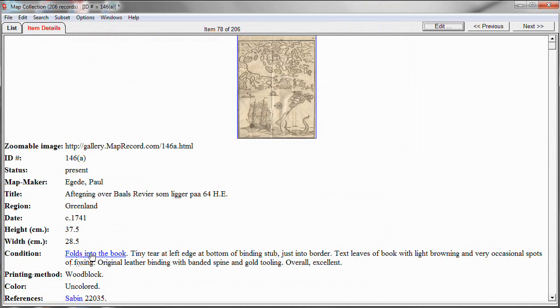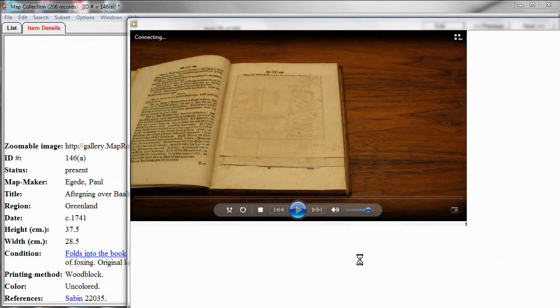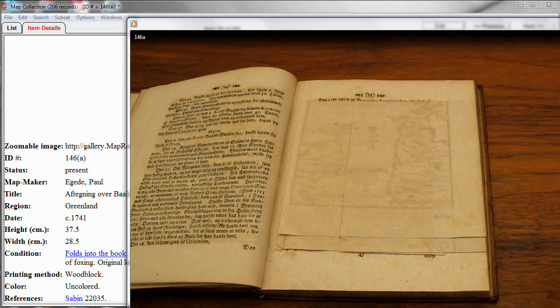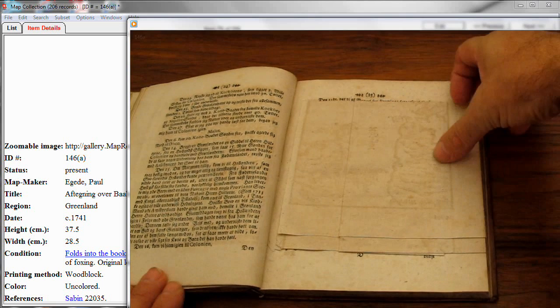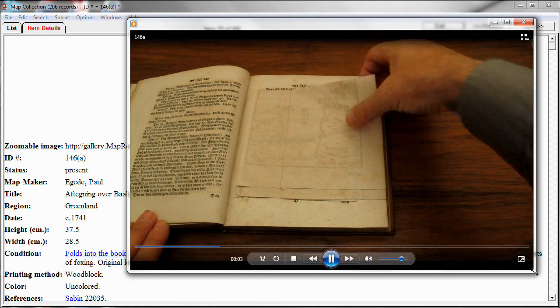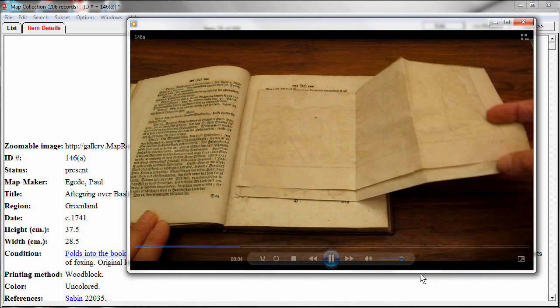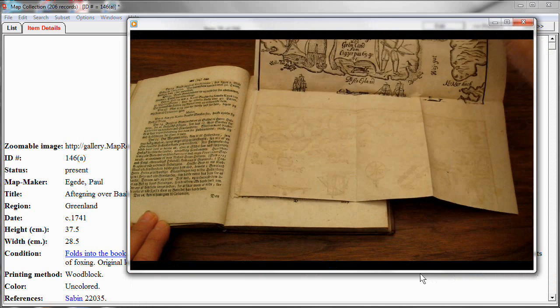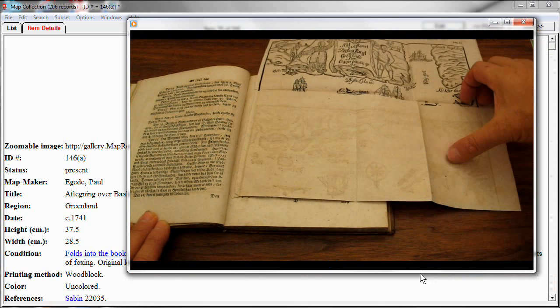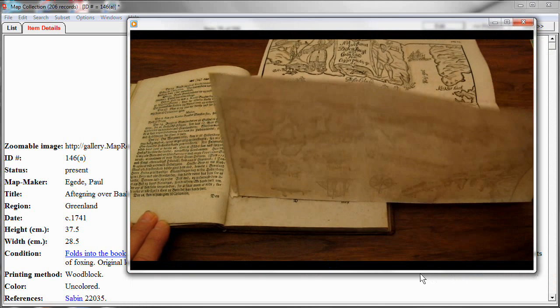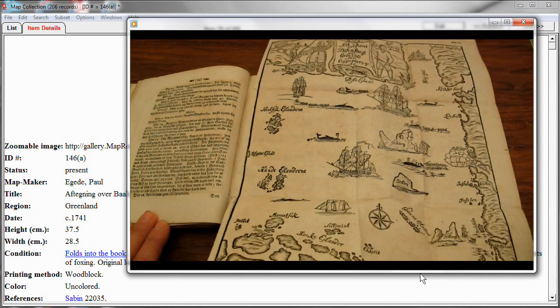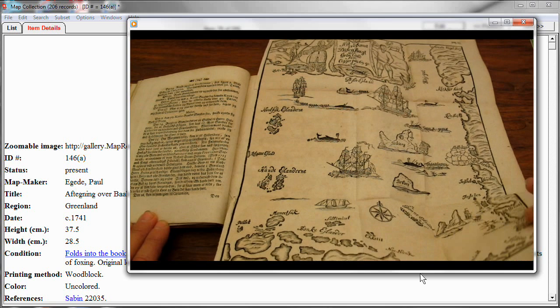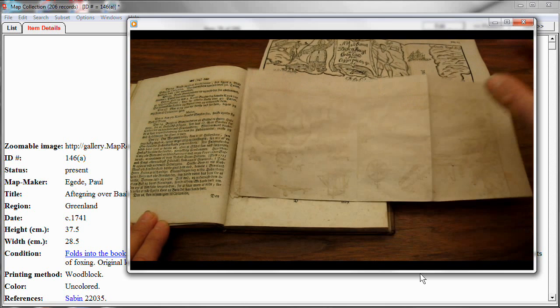And it opens up, in this case, Windows Media Player. If you're on the Mac, it would open up the QuickTime Player. And you will display the video. So we can watch the map being unfolded and folded back.